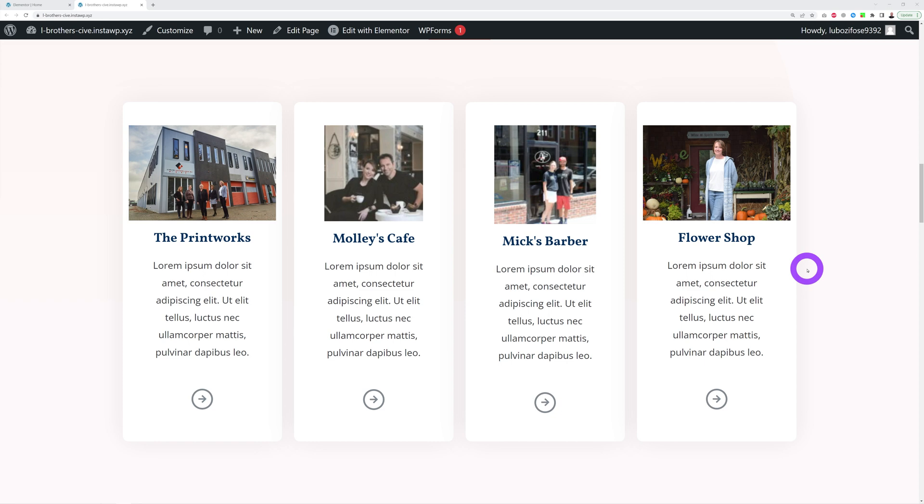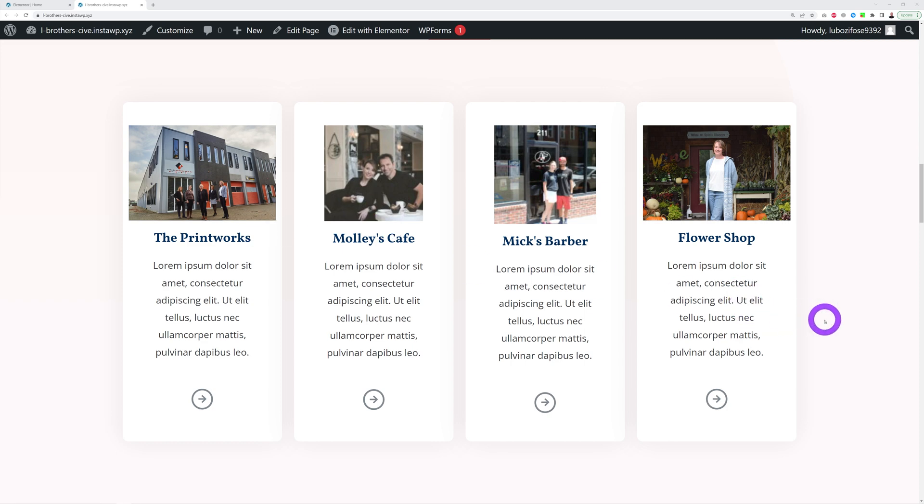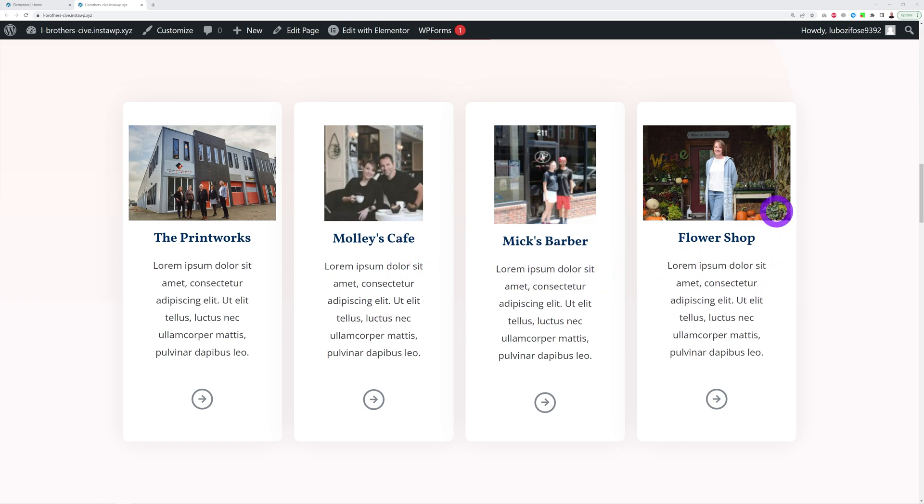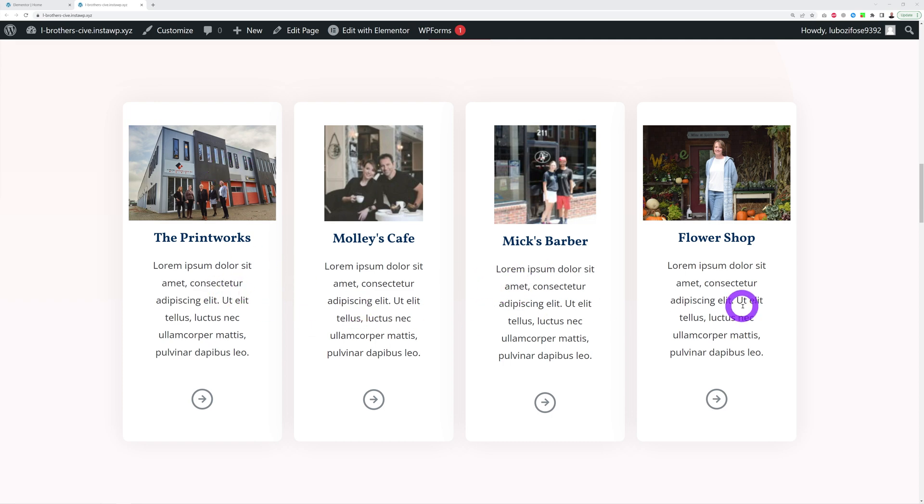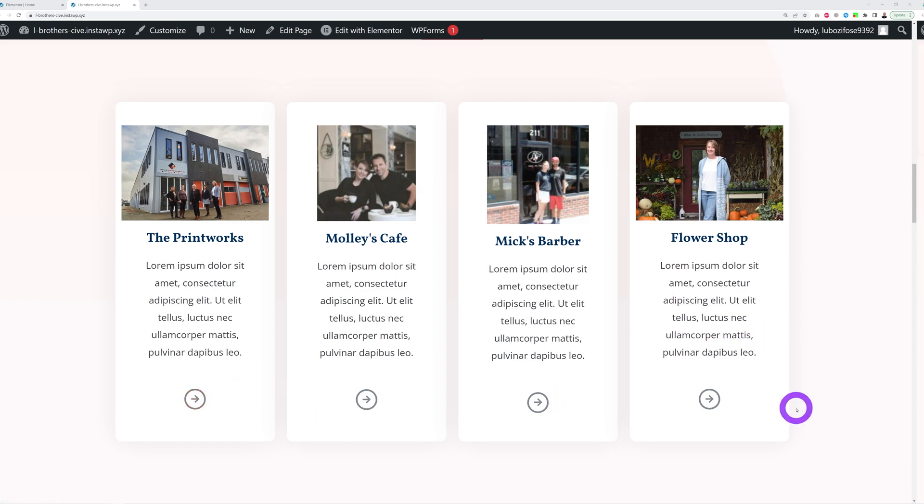And as you can see, they're not even the same ratio, and this imperfection makes it actually perfect. And then you put the name of the business: The Printworks, Molly's Cafe, Mick's Barber, and the Flower Shop. People can relate to this immediately. They'll know, oh yeah, I know them, these are local people I know them. And here underneath you put their testimonials, whatever they said about your services. And here you can link that back to their website.